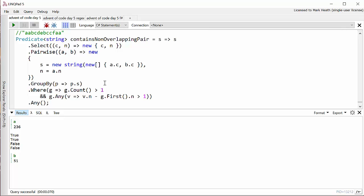So as great as LINQ is for solving all kinds of problems, don't immediately jump to LINQ. Do think about whether maybe other solutions like regular expressions will help you out.